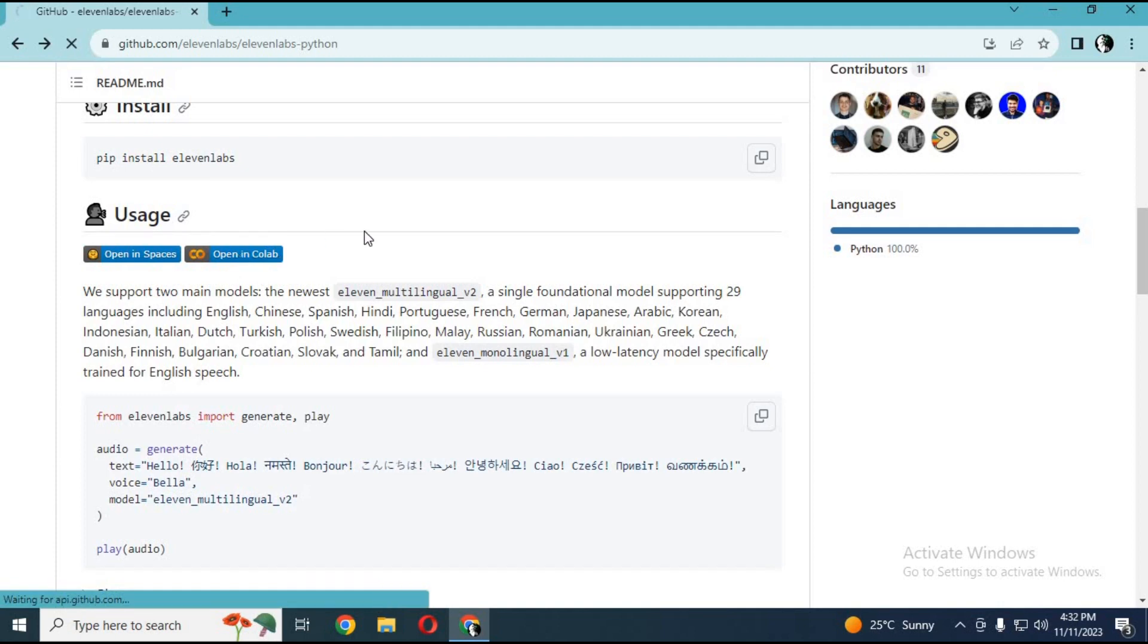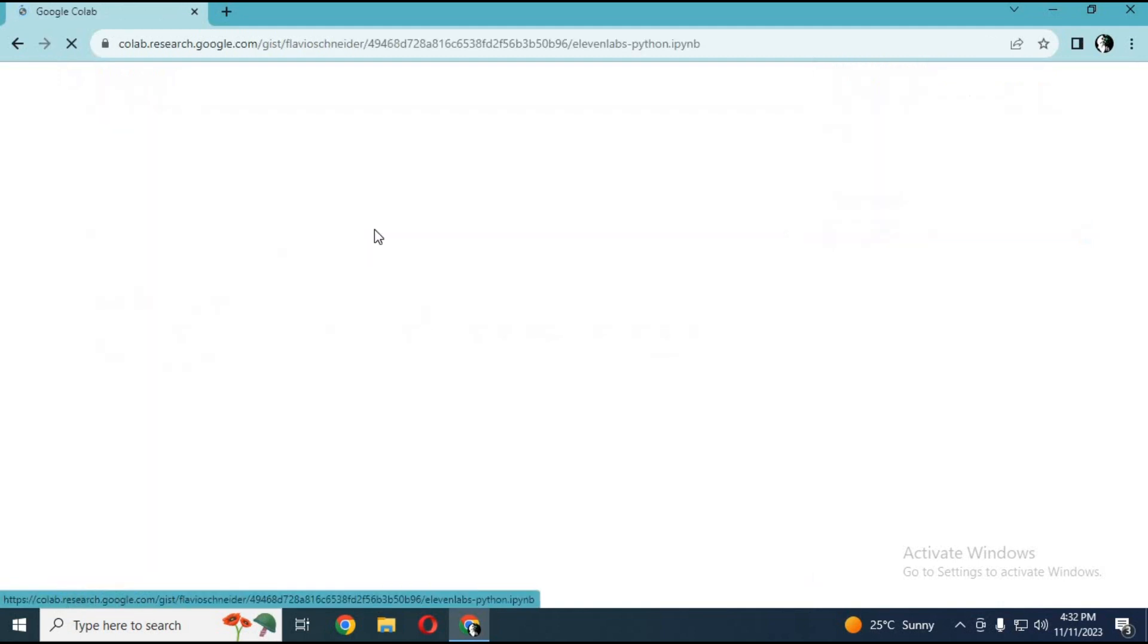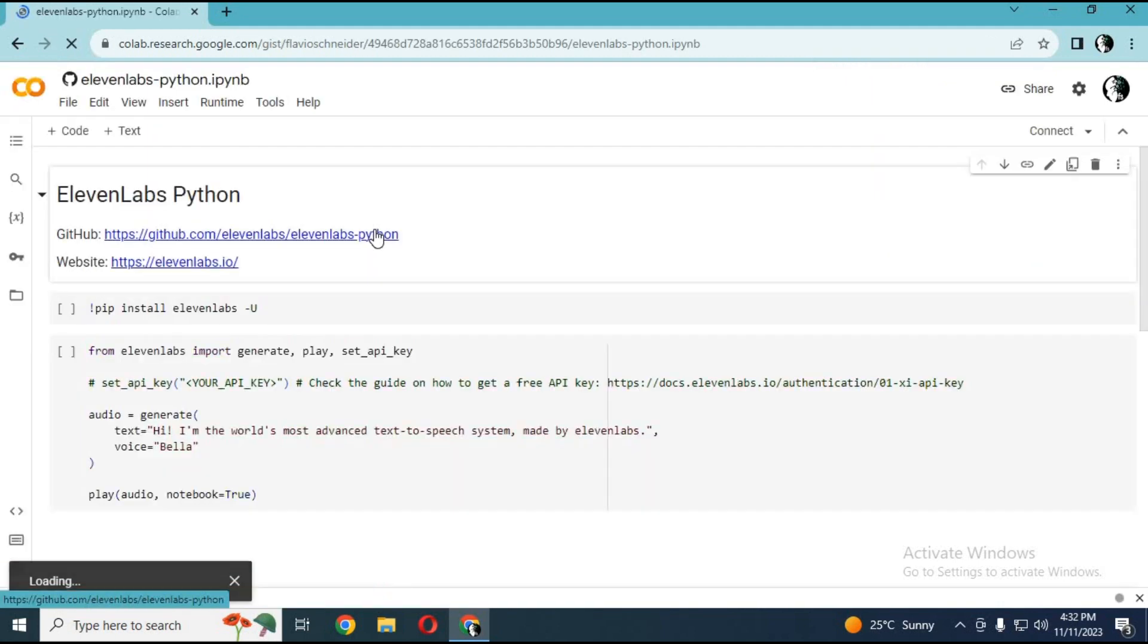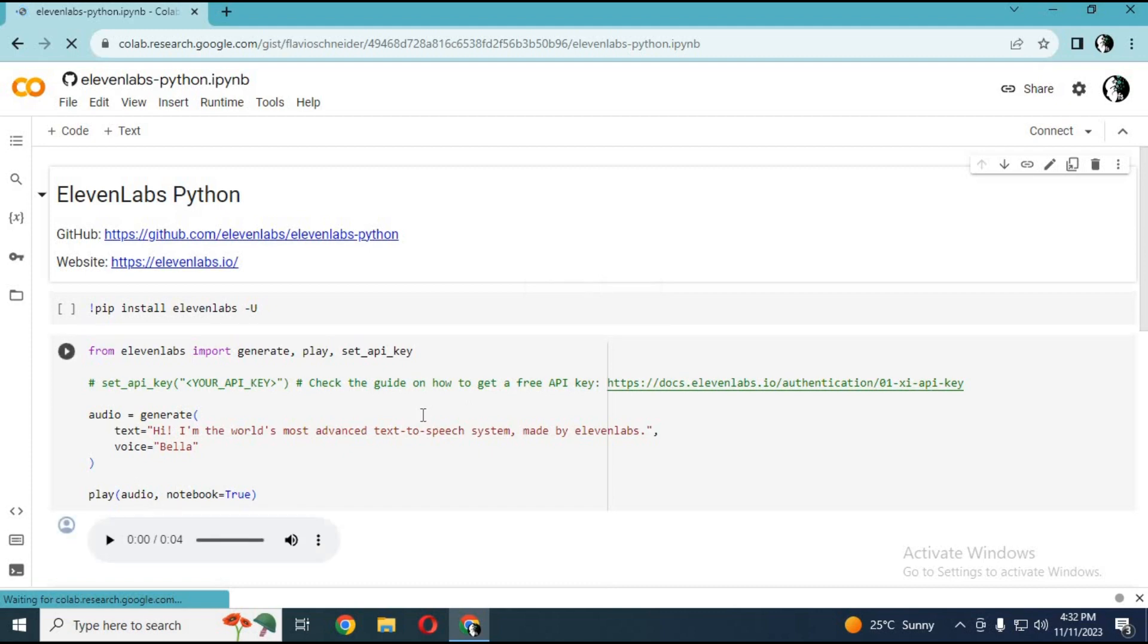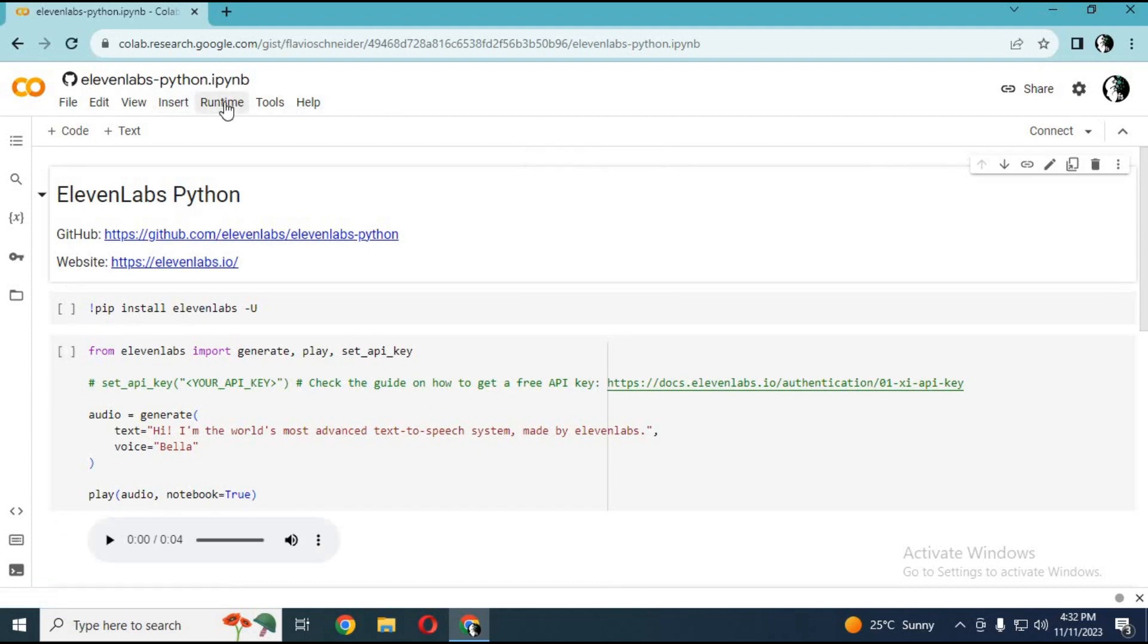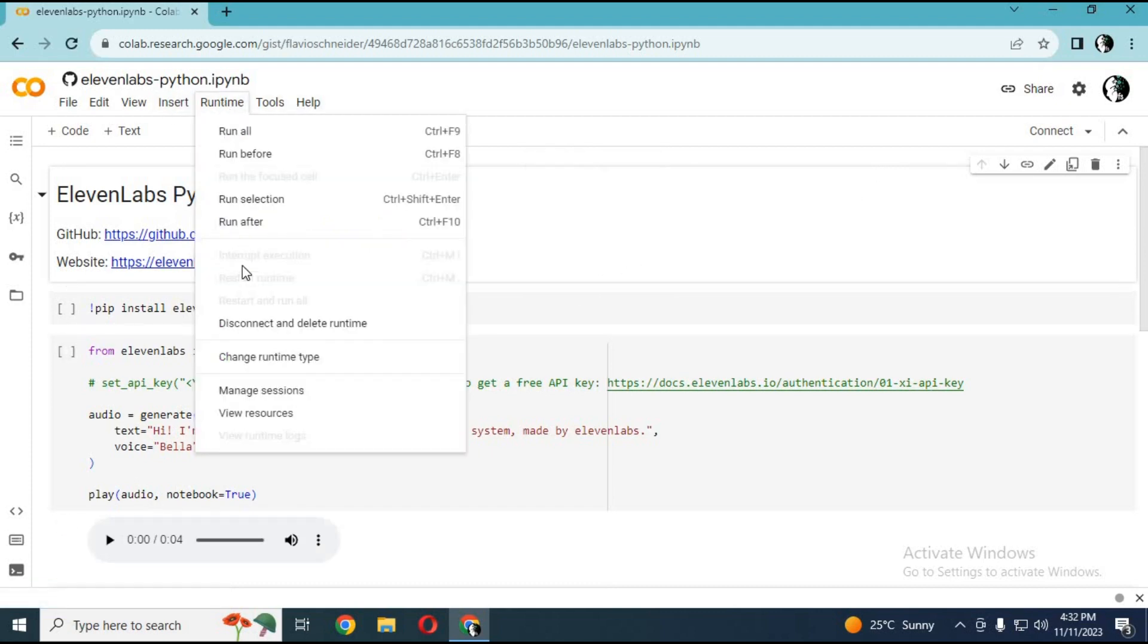You can use its collab version. Simply click on the collab option, run a few cells, and type your text. Next, it will convert it to speech within no time.